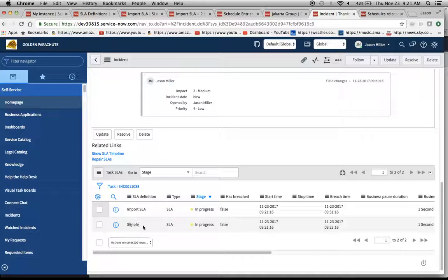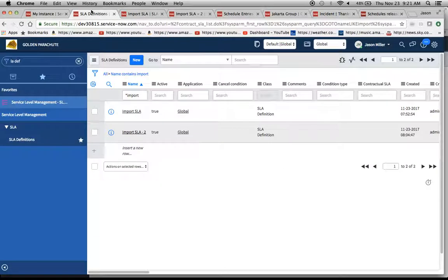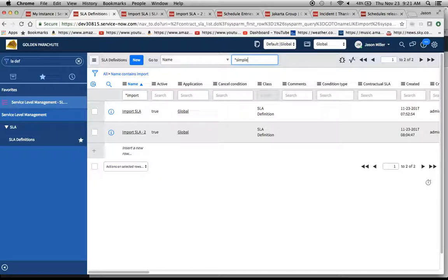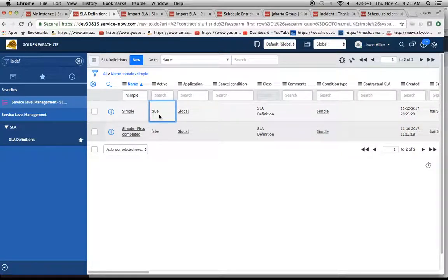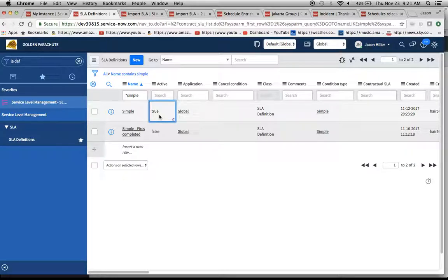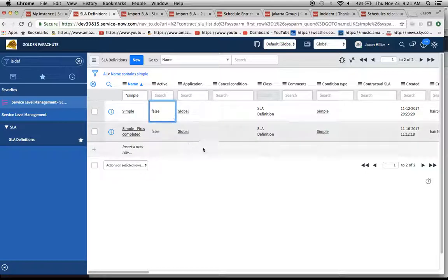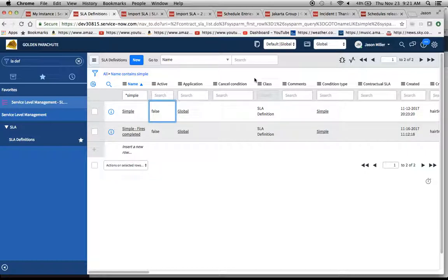Now, if you wanted to make sure this simple SLA doesn't fire, we can go into our SLA definitions. And, what we're going to do is mark it false on active. We have this active column here, mark it false. And, if you had several of them, you could just highlight the whole group there and it'll tell you you're going to update two rows. Some of these things you can update in the list view.